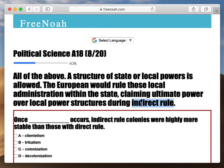They send in their own military forces and they provide direct rules, direct law enforcement, and the Navy is dispatched.